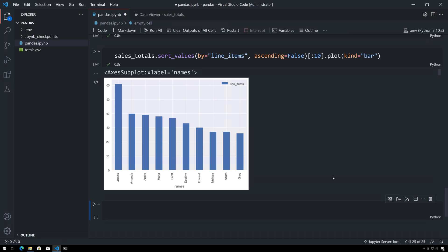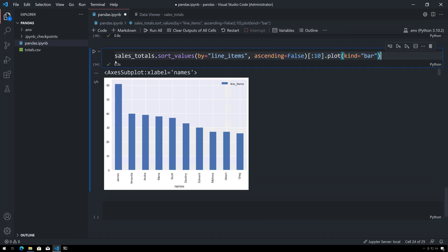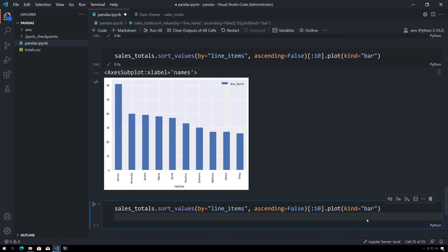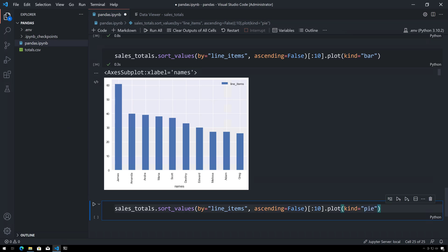All right, there are other types of charts you can create very easily using matplotlib but also using pandas. So I'm just going to copy this here and paste it down here, and this time I'm going to create a pie chart.